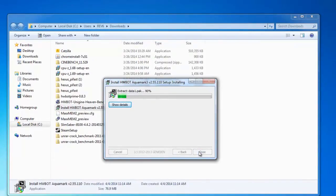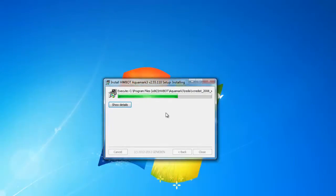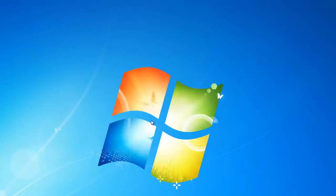The installation is pretty straightforward. Once installed, we can double click on the Aquamark icon on the desktop and open the application.